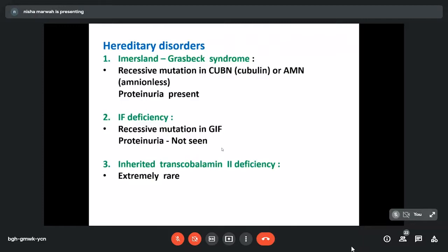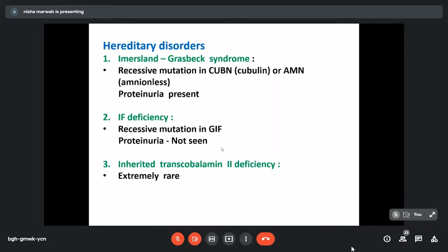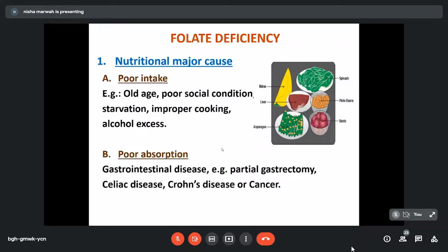Certain hereditary disorders can lead to B12 deficiency. An important one is Imerslund-Gräsbeck syndrome — due to recessive mutation in the cubulin gene, presenting in infants or children under two years with features of B12 deficiency along with proteinuria. There can also be deficiency of intrinsic factor due to recessive mutations in the GIF gene — the difference being that proteinuria is not seen. Although rare, there can be genetic defects causing inherited transcobalamin 2 deficiency.